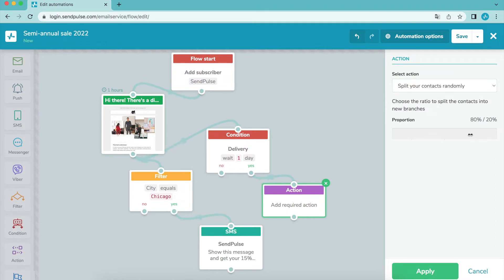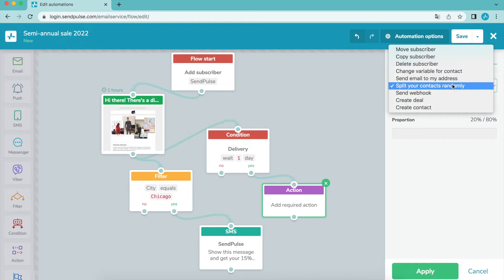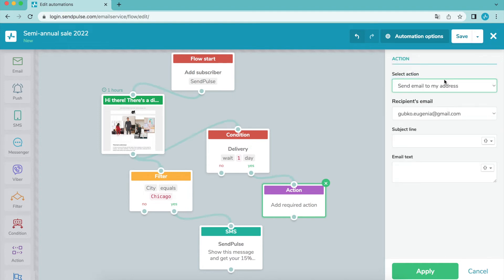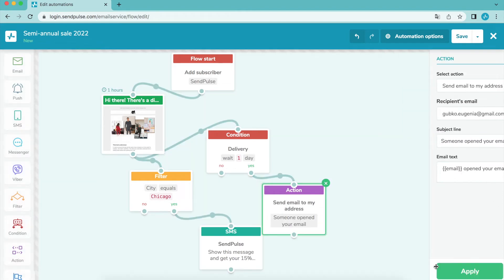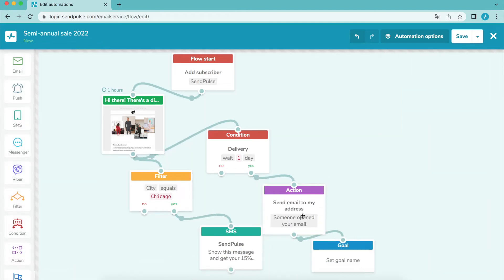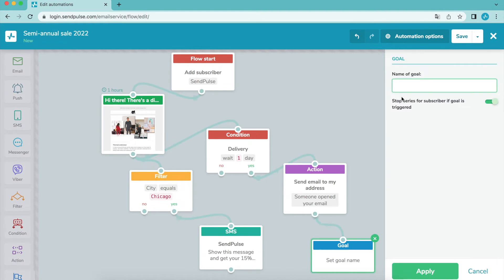The send to my email address option allows you to get notifications about the user's action in your auto flow. Another element you can use for your auto flows is goal.